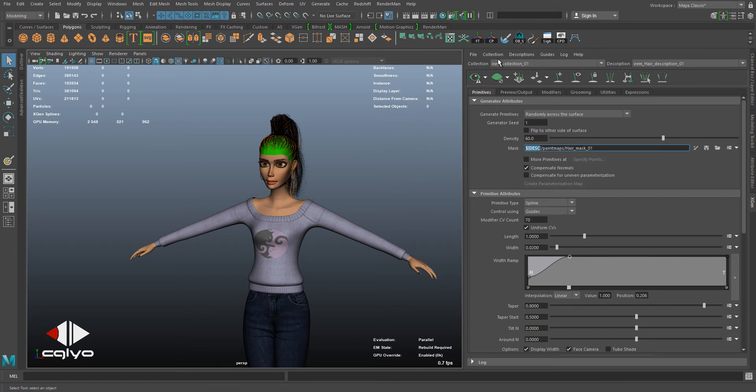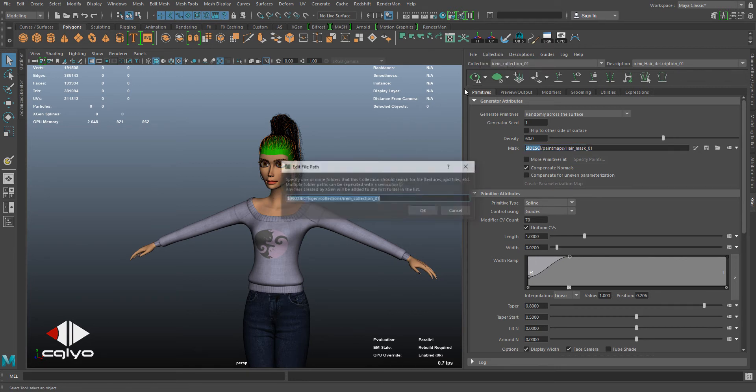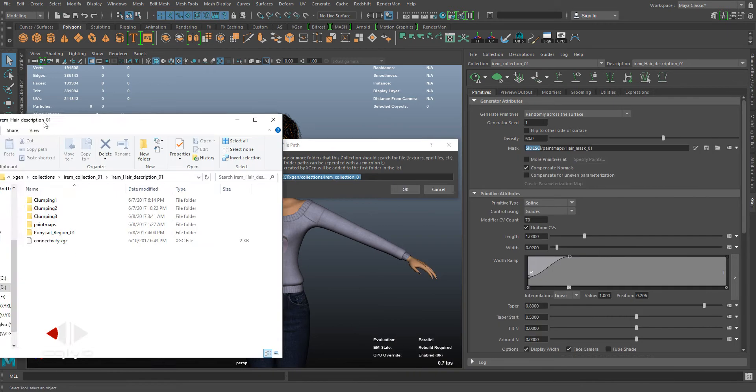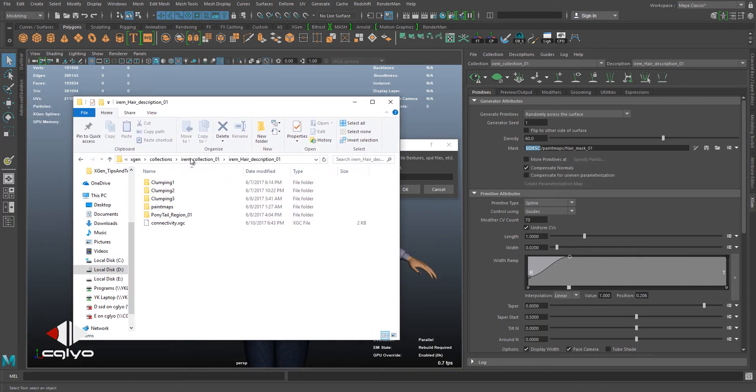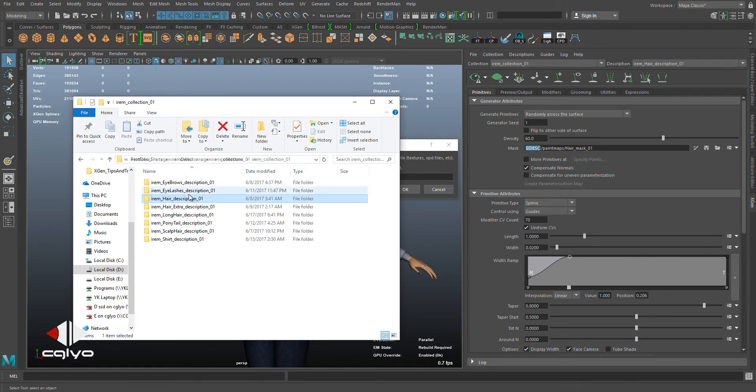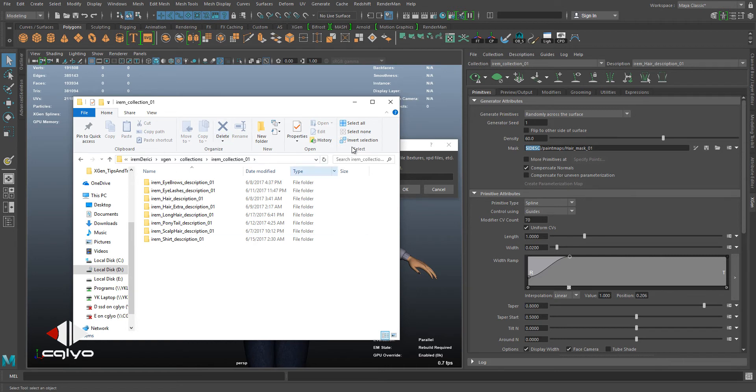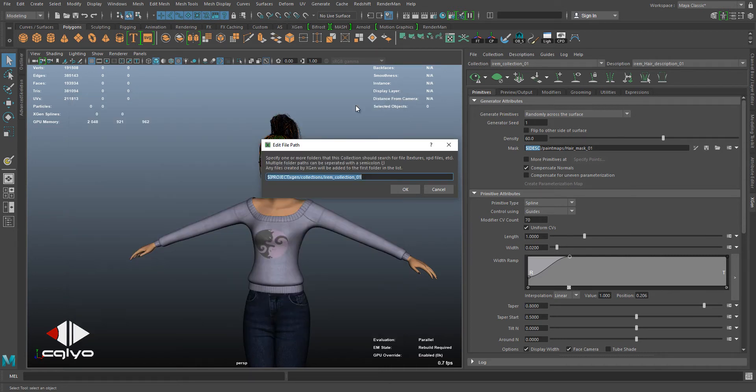The first thing you're going to adjust is the collection path. You're going to go to your project files, enter XGen collections, and select your collection. Here is my collection I'm using, Iran Collection 01. I'm going to be getting the name and copying the full path of it.